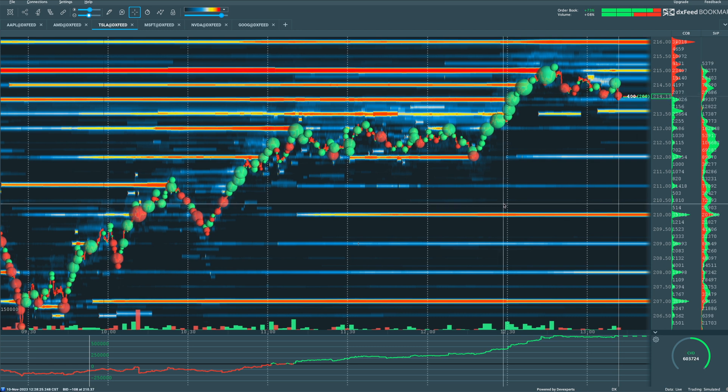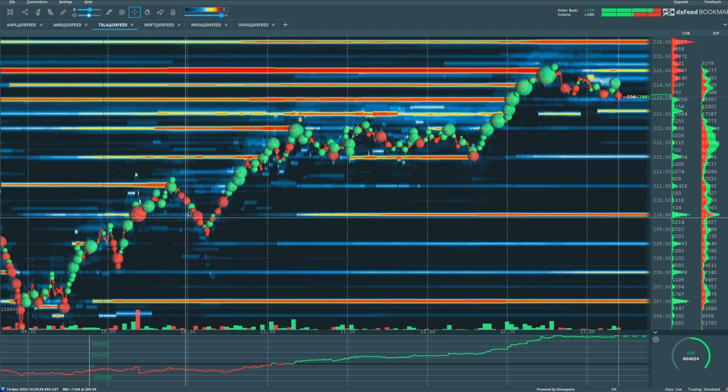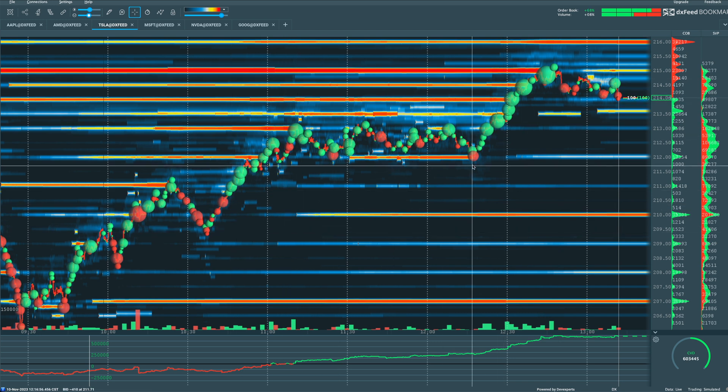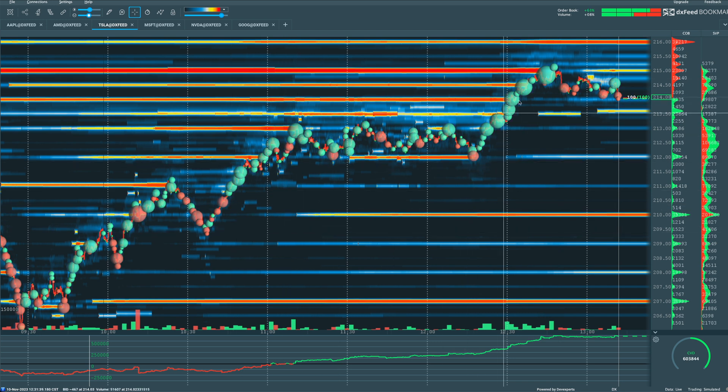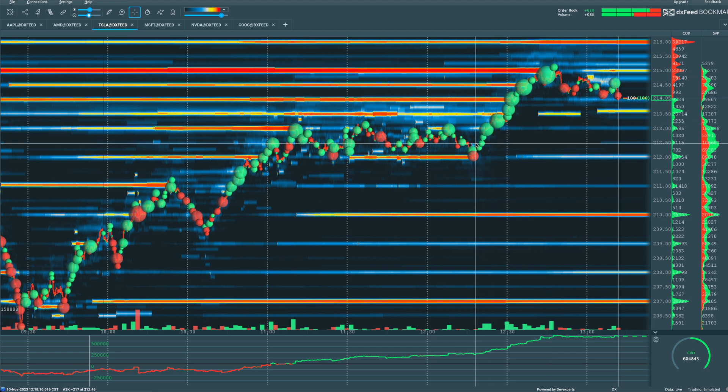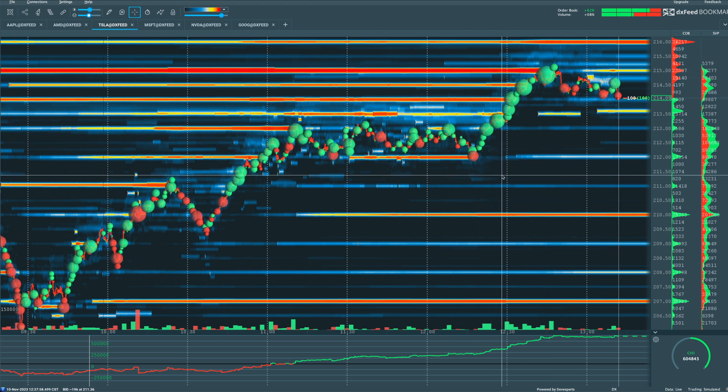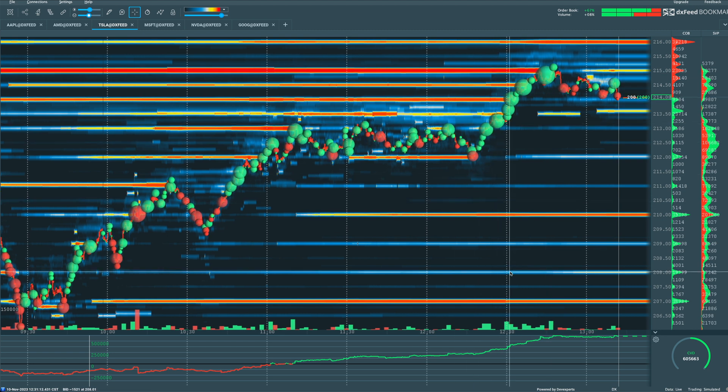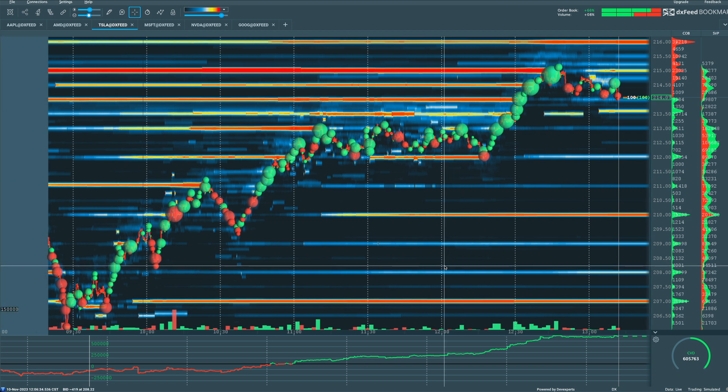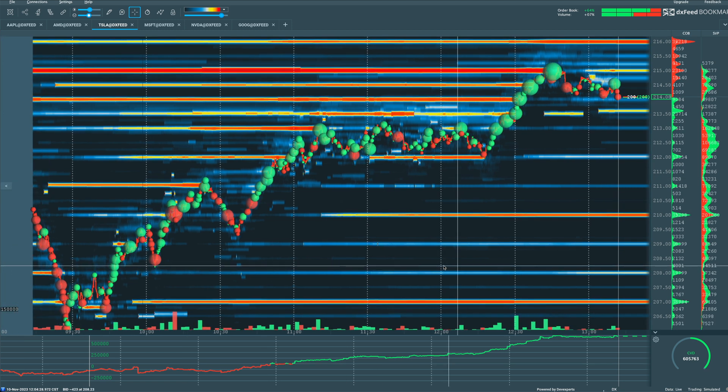But the biggest takeaway is that when we can see a clear winner in terms of a trend to the upside with substantially larger green volume dots than red volume dots, we know we've got a strong trend. And when we see large red volume dots to the downside, we have a strong downtrend.